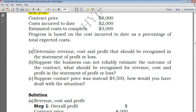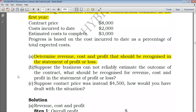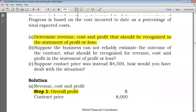Let's start with part (a): we are told to determine the revenue, cost, and profit that should be recognized in the statement of profit or loss. I usually have a four-step procedure, but for our case here we just end at step number three, since we're only going as far as the statement of profit or loss.